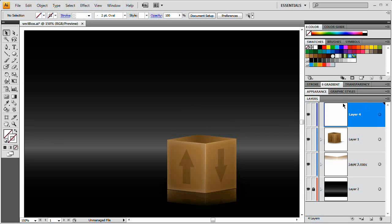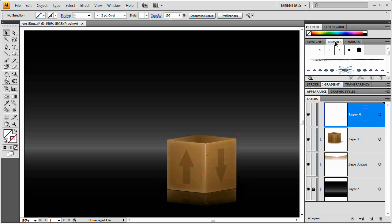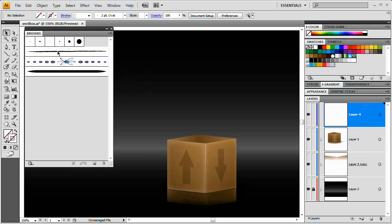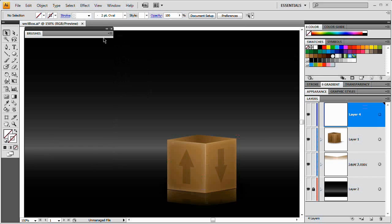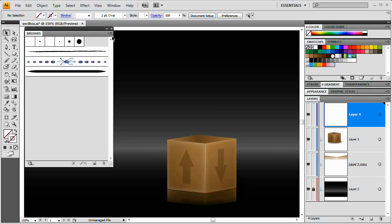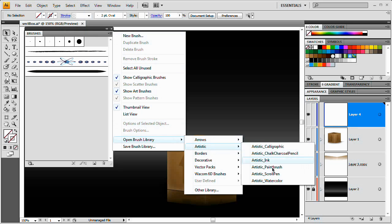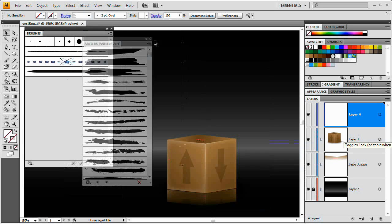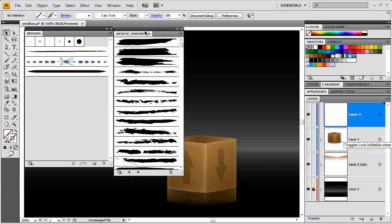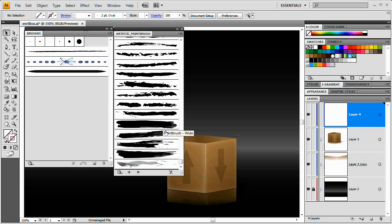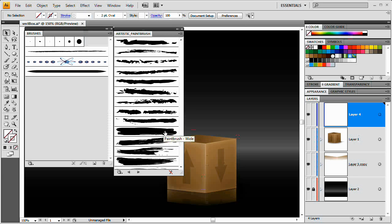On this new layer I'm going to open up my brushes panel. I want to select the flyout menu, go to Open Brush Library, then Artistic, and Artistic Paintbrush. Now when you look at these brushes you probably don't think 'fire,' and I certainly didn't. But when you start playing with them and realize the effects you can create using these brushes, it becomes pretty cool.